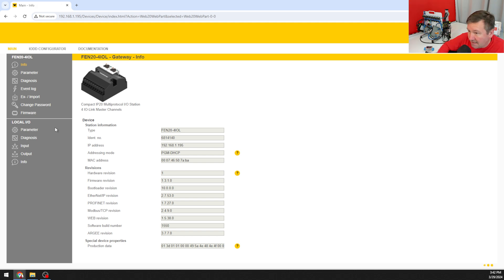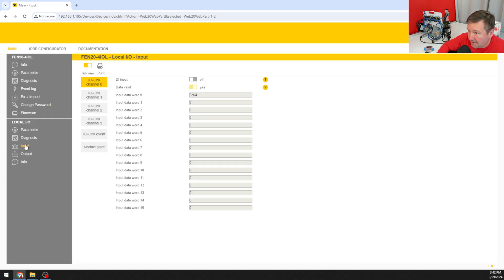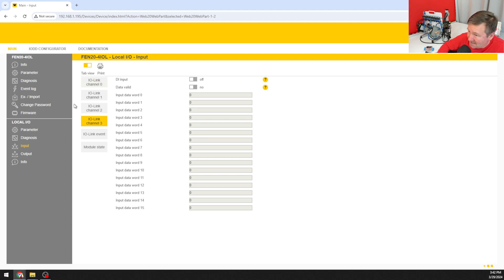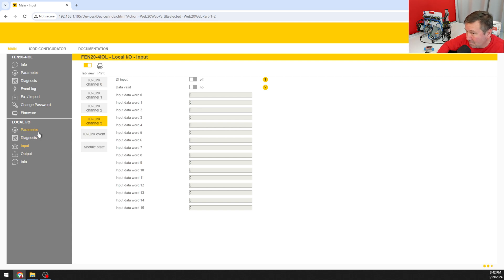If I go to inputs and I acquired it to the spare channel on our IO link trainer, which is channel 3, we don't have any valid data. But that's because by default these are configured for basic digital inputs.